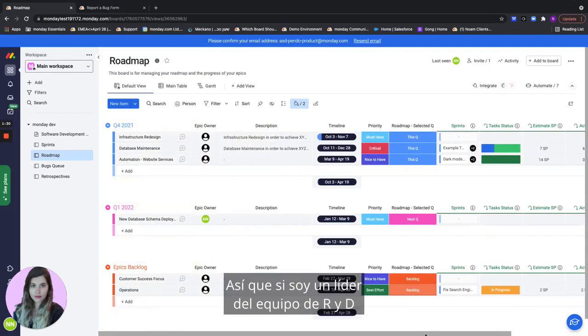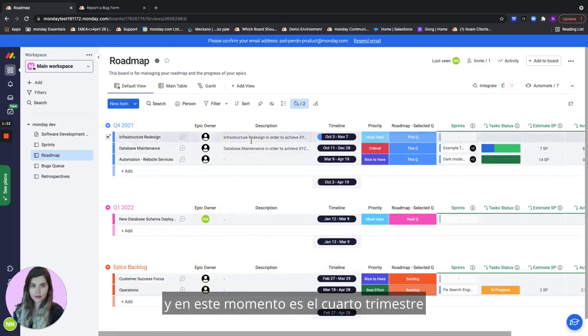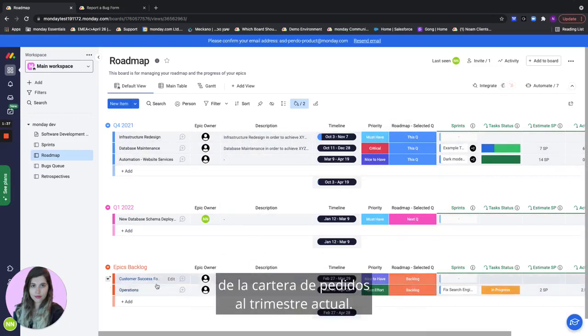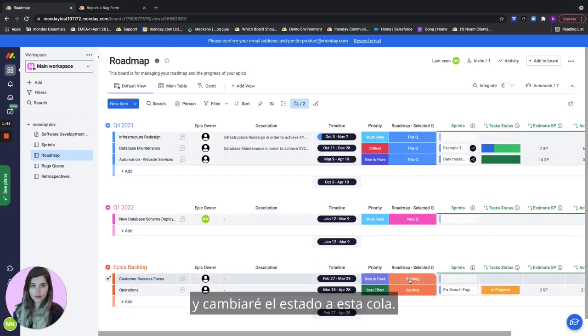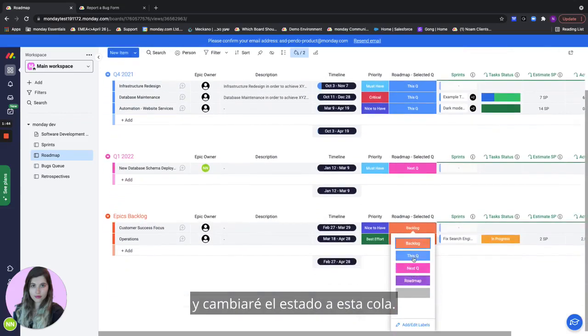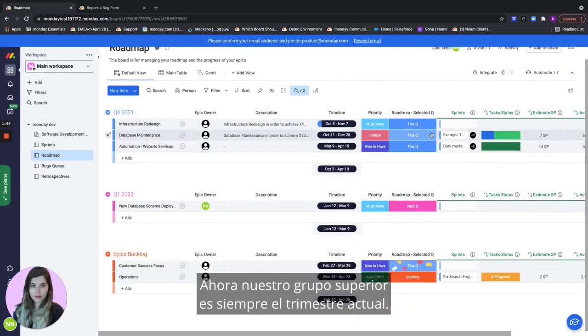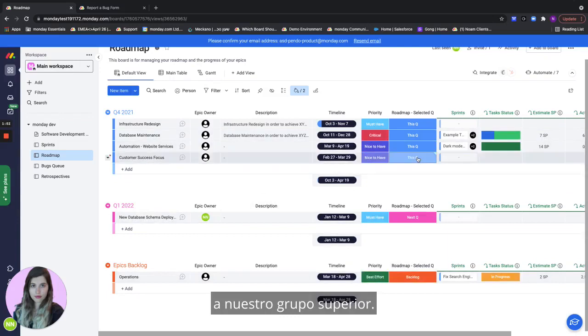So let's see how this works. If I'm an R&D team lead and I'm planning out my quarters and right now it's Q4 and I want to add one of my epics from the backlog to the current quarter. So what I'll do is I'll go here and I will change the status to this Q. Now our top group is always the current quarter and when I do that it's going to actually move to our top group.